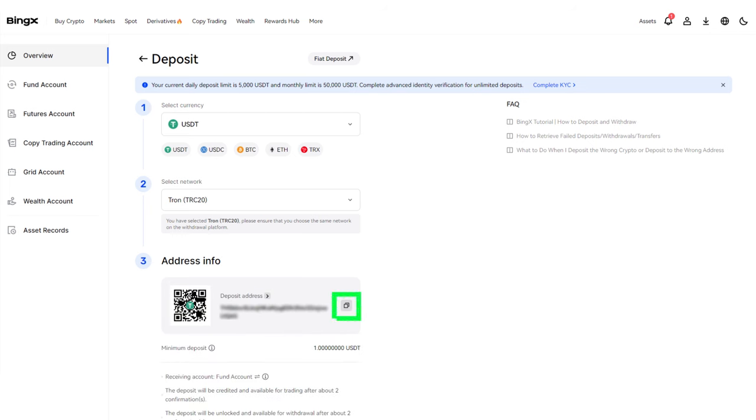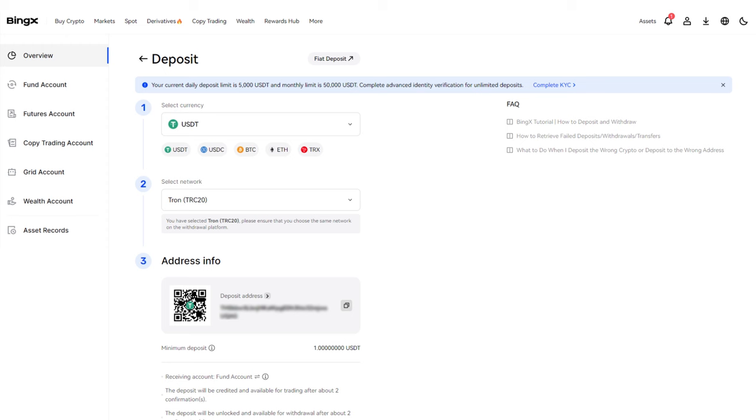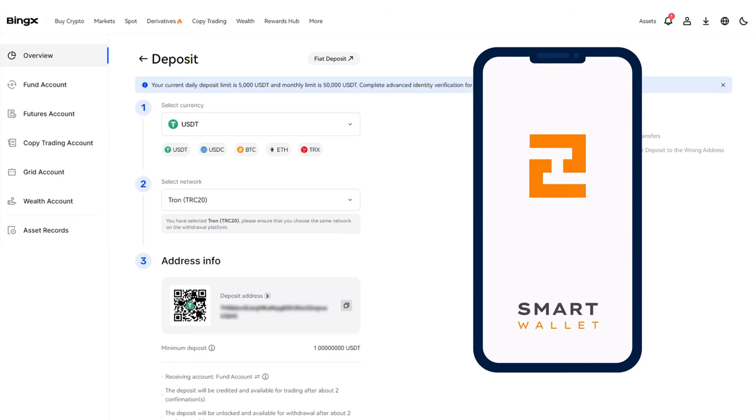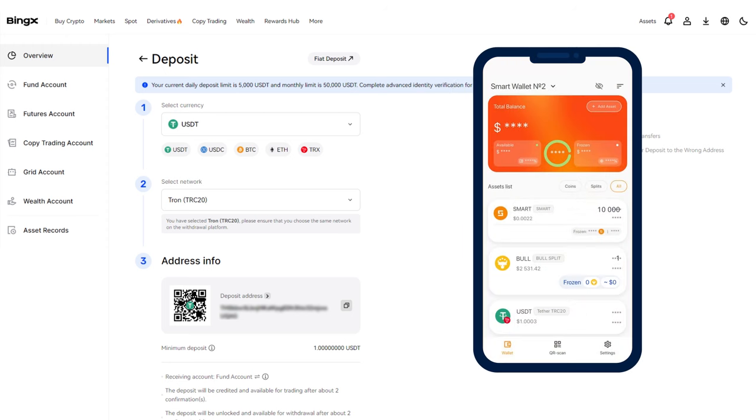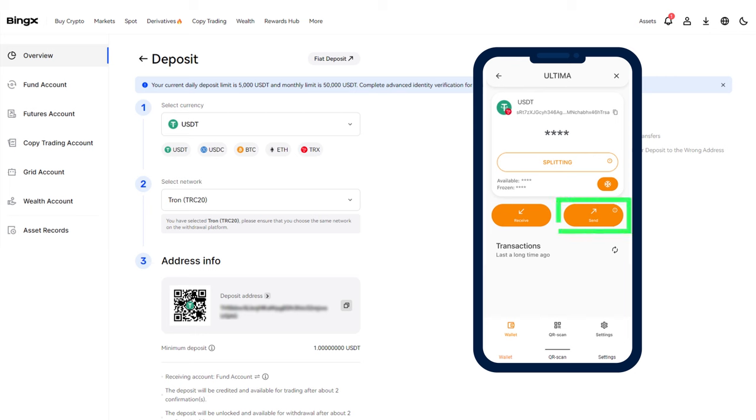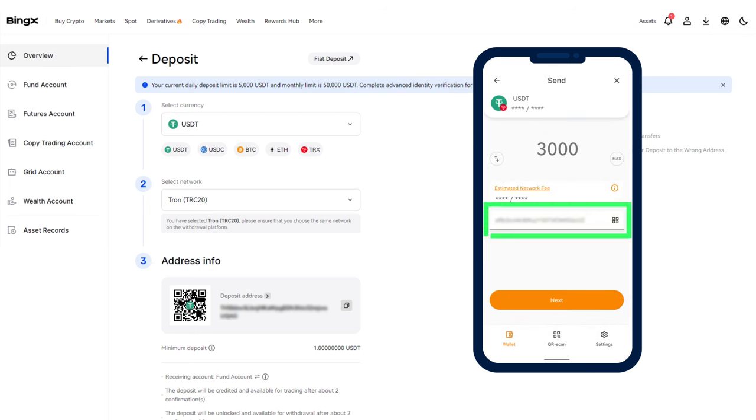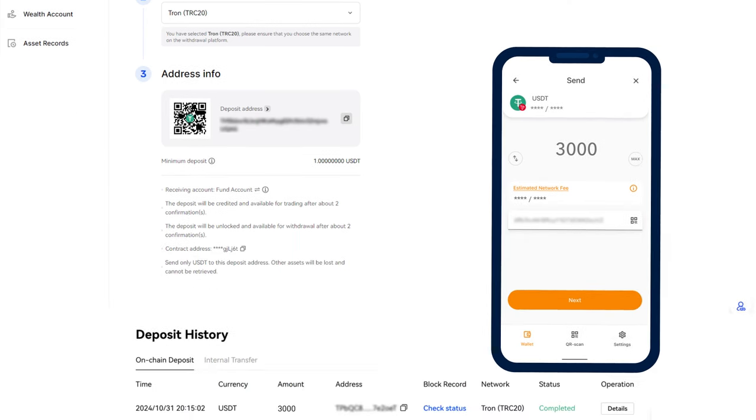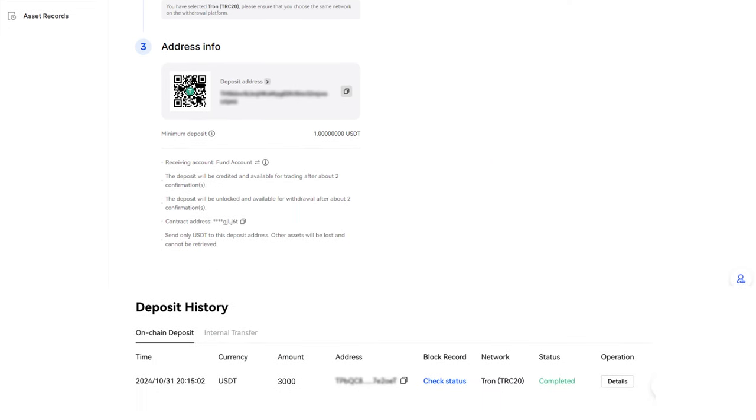After this, go to another exchange or wallet from which you plan to transfer USDT. Navigate to the Withdraw Assets section and paste the copied BingX deposit address into the Address field. You'll see the deposited transaction in the transaction history on the deposit page.